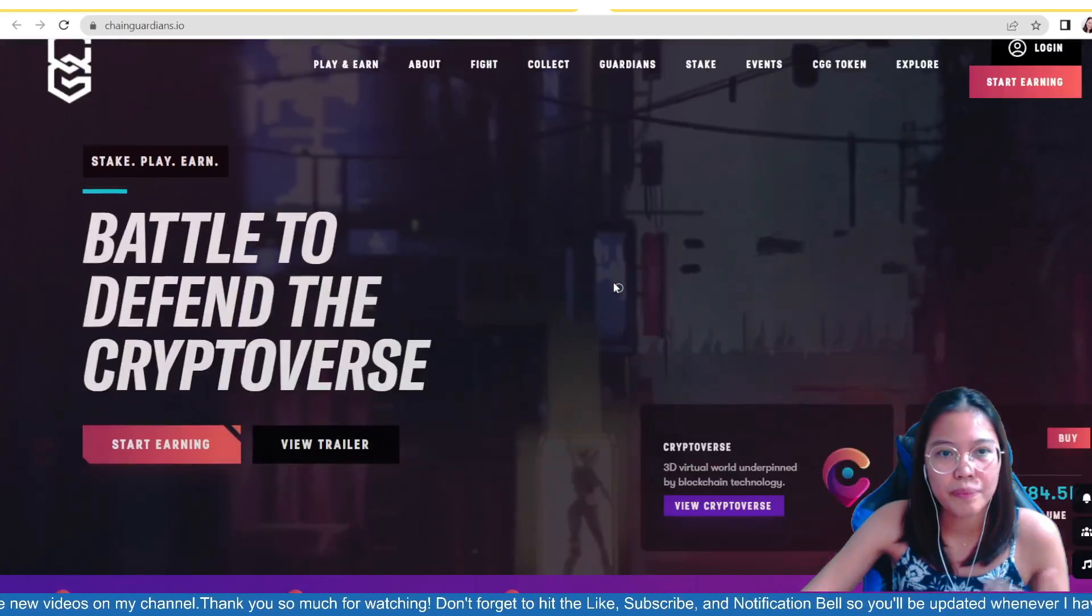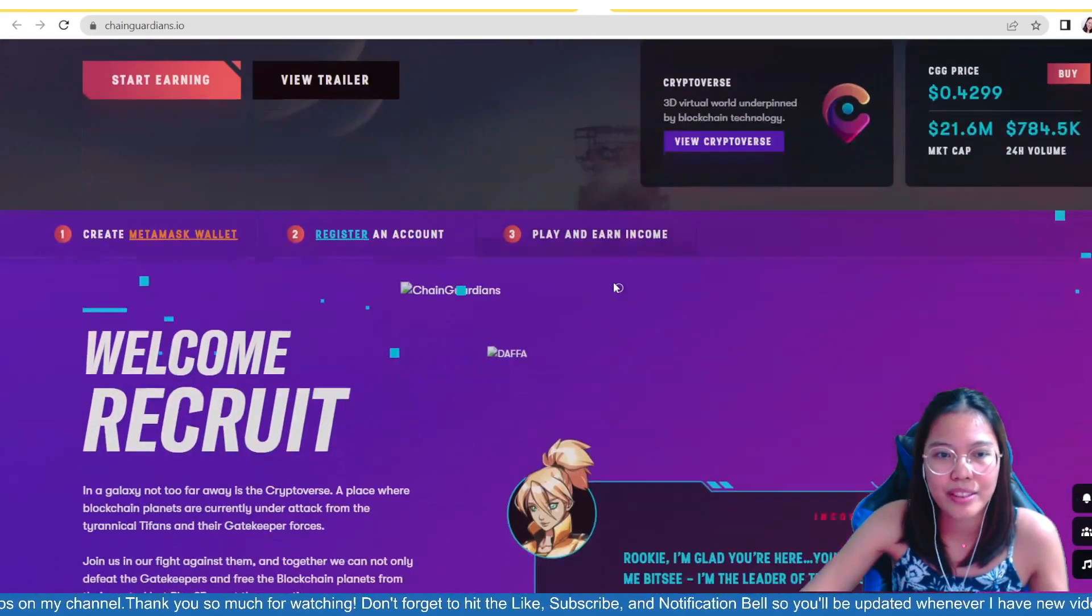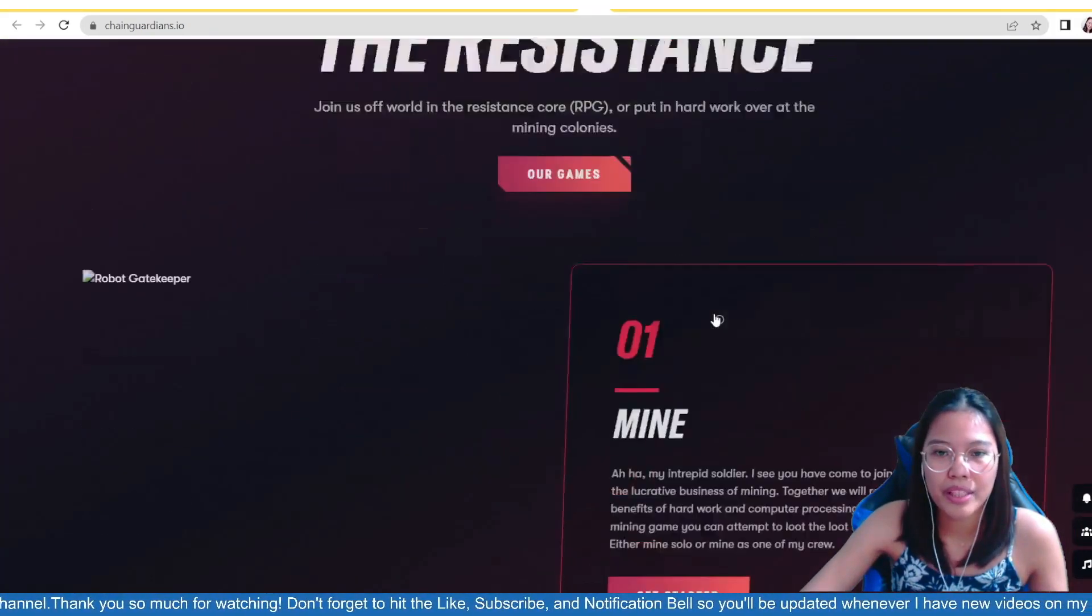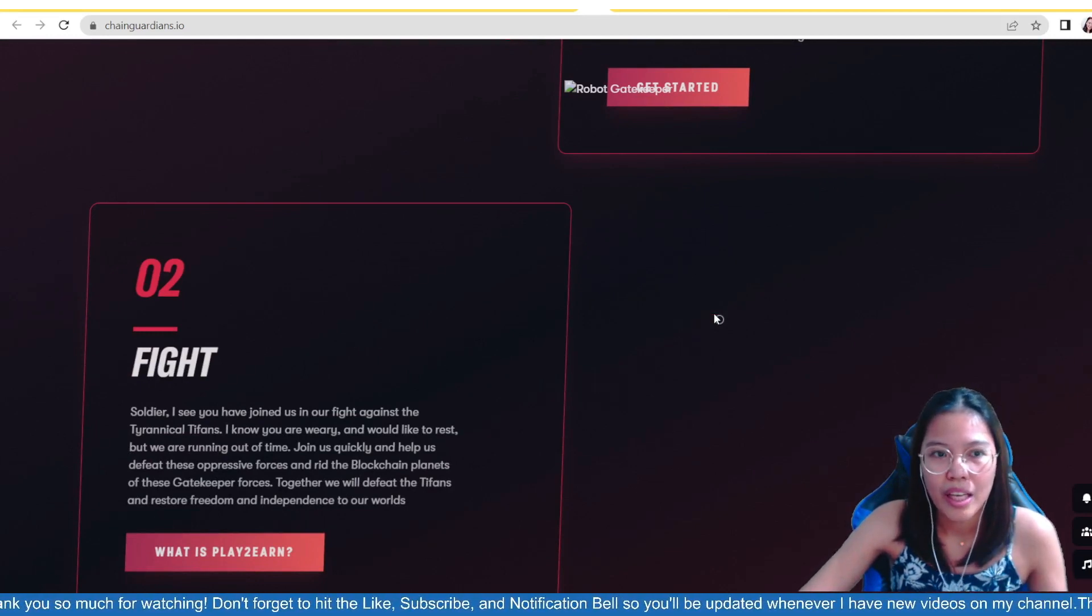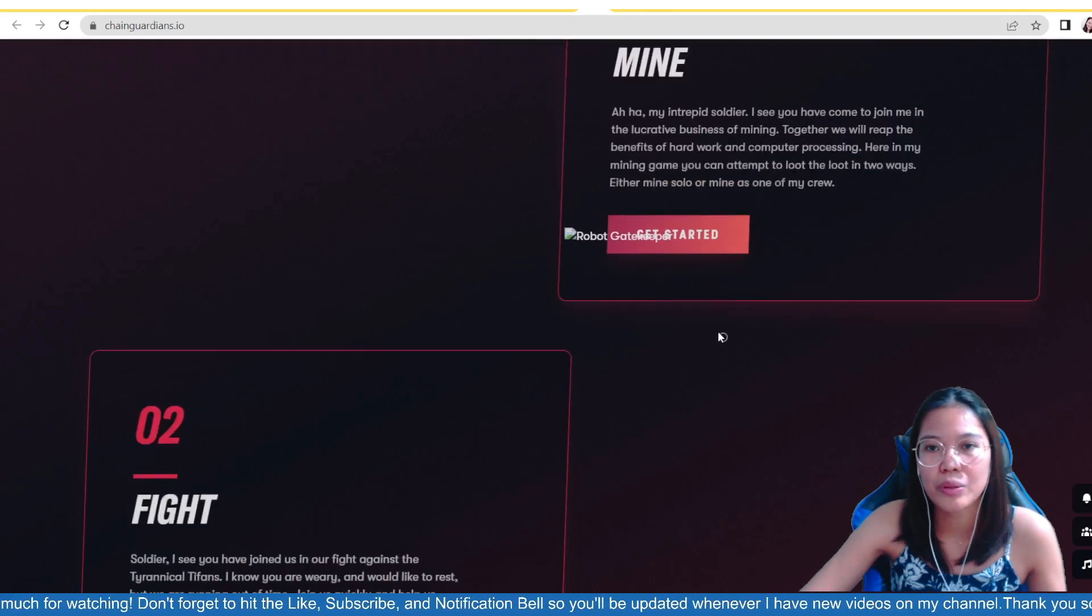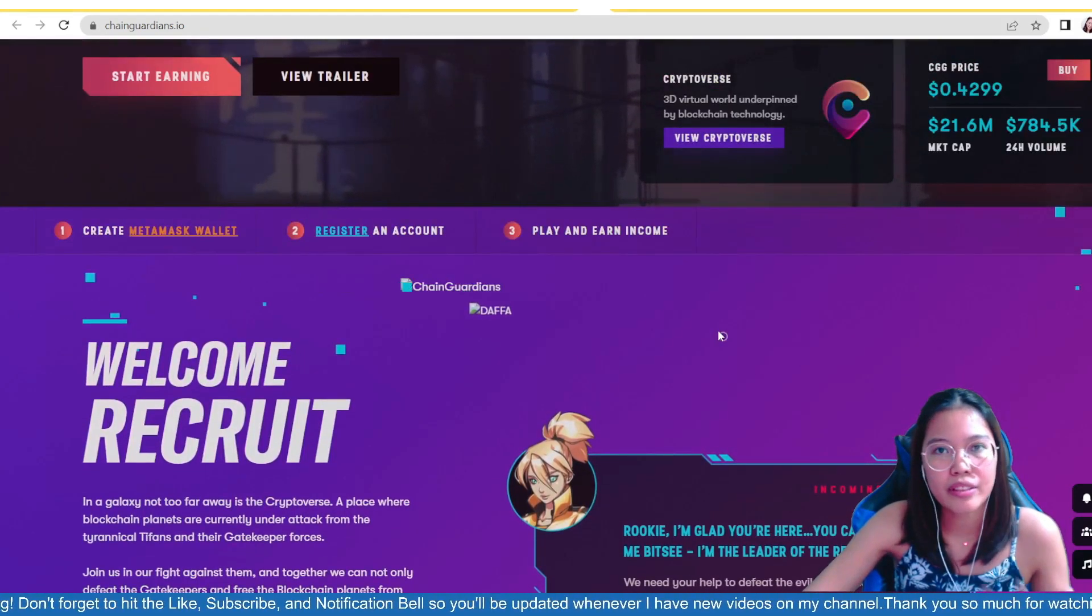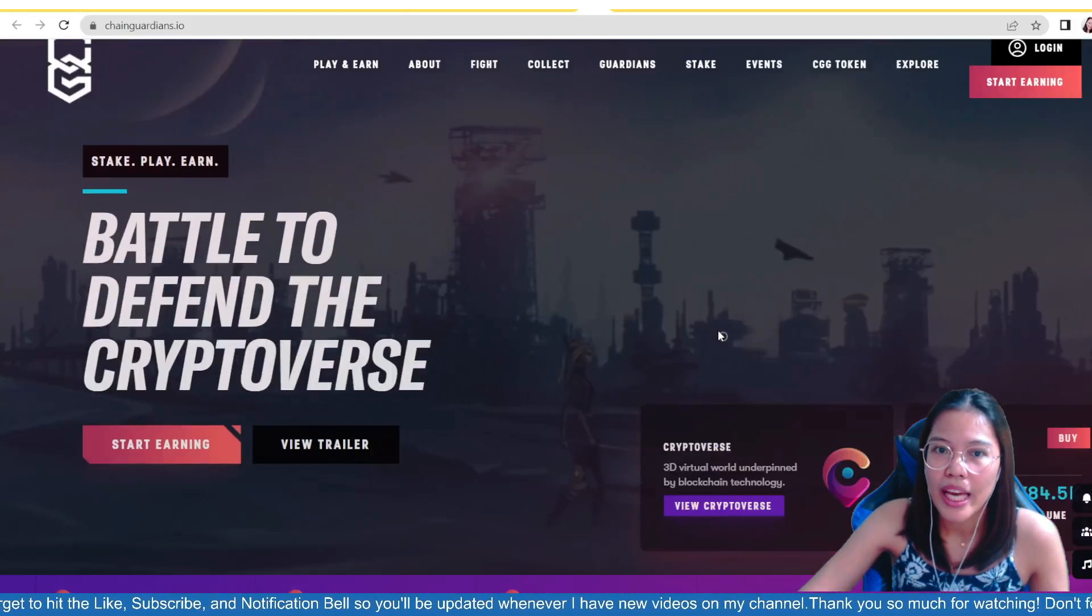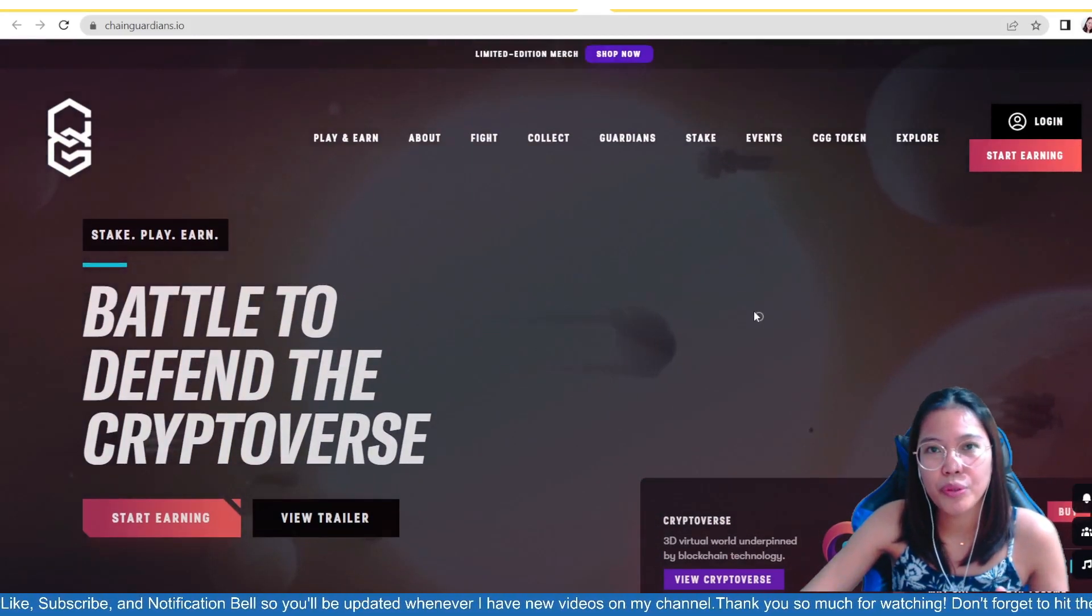So, masasabi kong this is a big project and a very legit one. So, if you're familiar, guys, sa ChainGuardians, ayan, ito yung bago nilang website. Actually, nag-revamp sila ng website hindi ganito dati. So, dito sa Crypto, sa ChainGuardians, guys, you can stake your NFTs and then, of course, you earn passively.